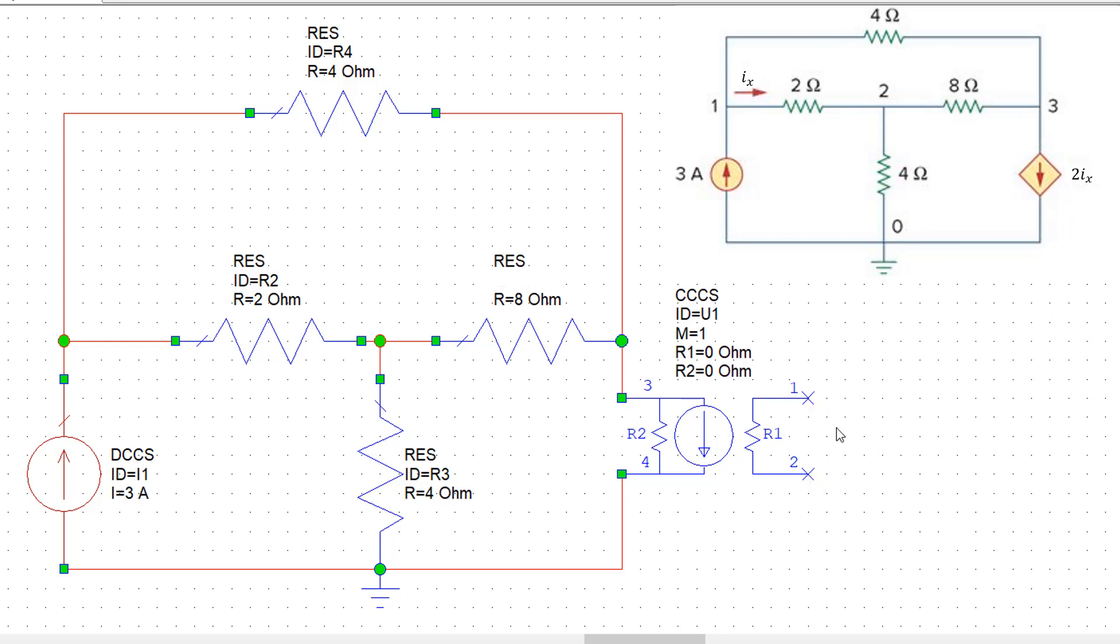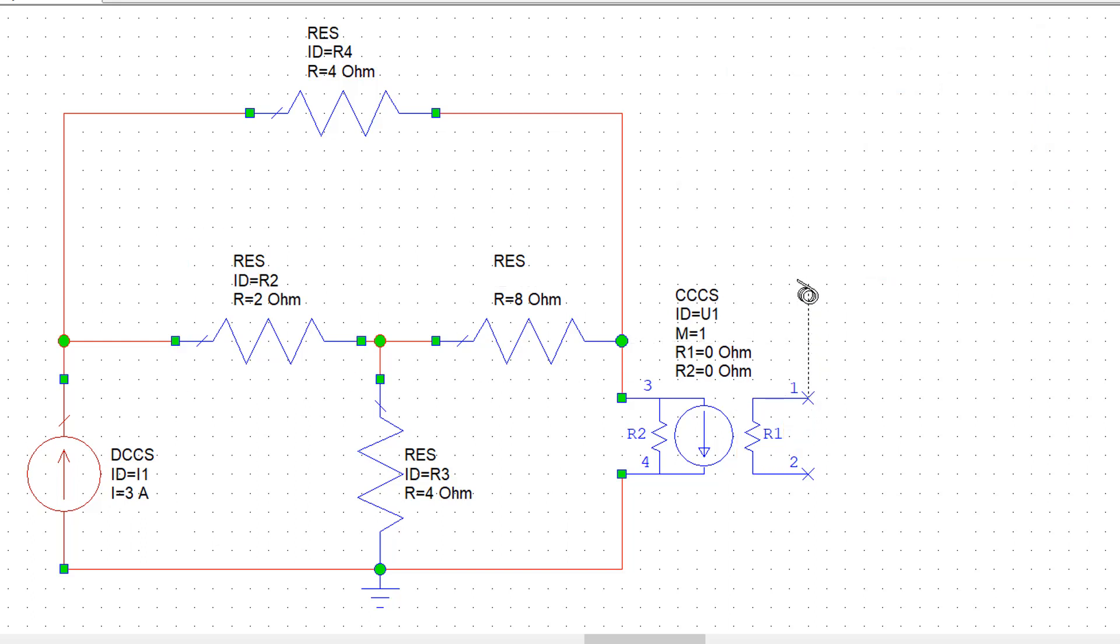The easiest way to do this is to just put this R1 resistor in series with R2, the 2 ohm resistor. And what we can do is create connections like so to begin with.